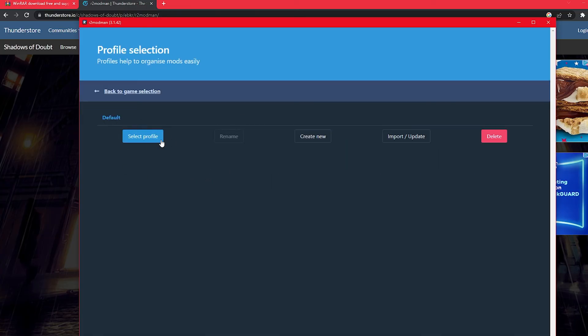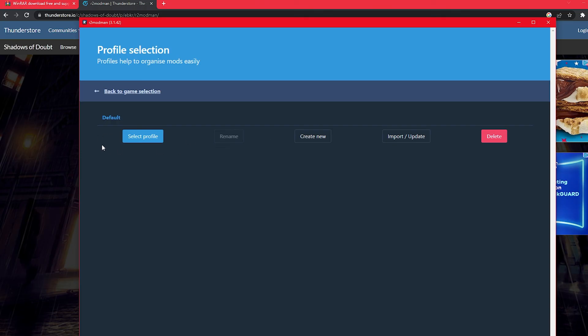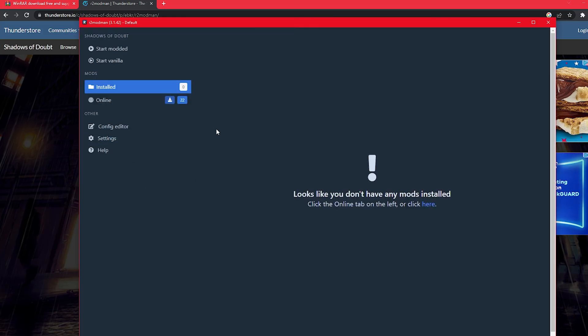Now you're normally just gonna want to hit select profile to be the default. The only reason you'd want to create a new one is if you want to separate your mods from different playthroughs, like if you want one playthrough to have these couple mods and then a different one. But if you're just like most people and you're probably going to just put all your mods on one game then just select profile and do one.